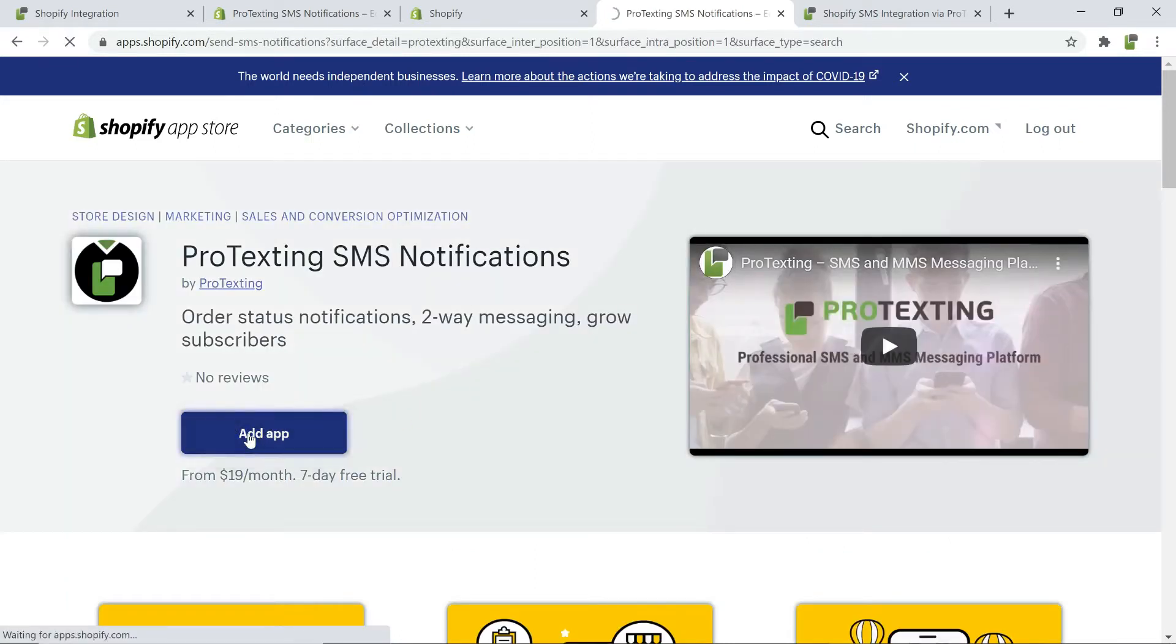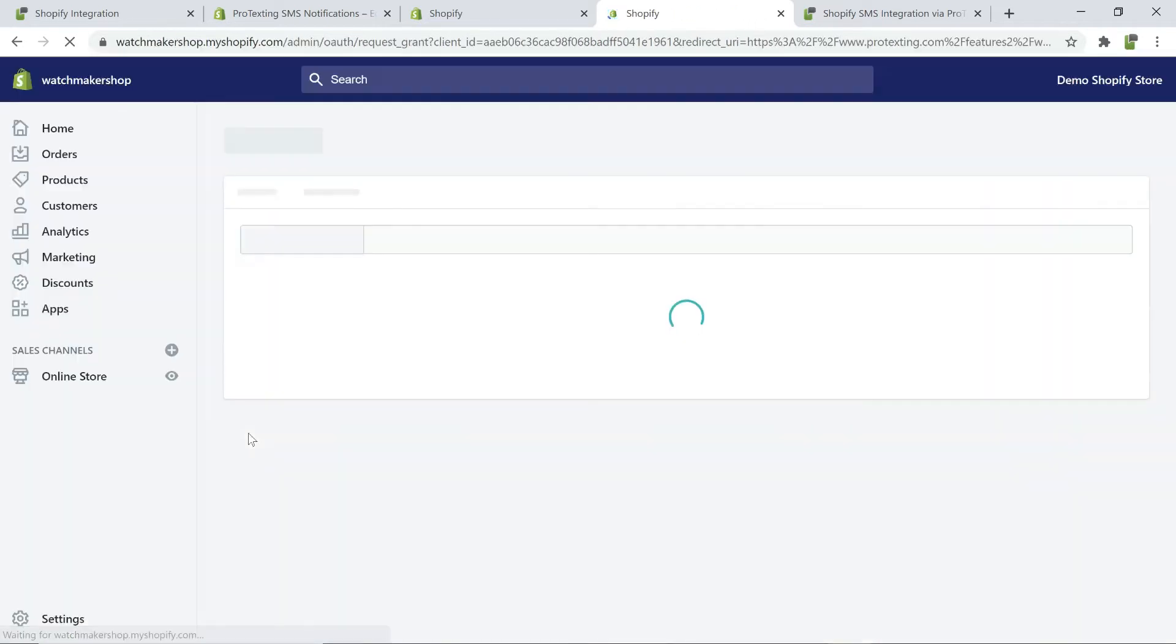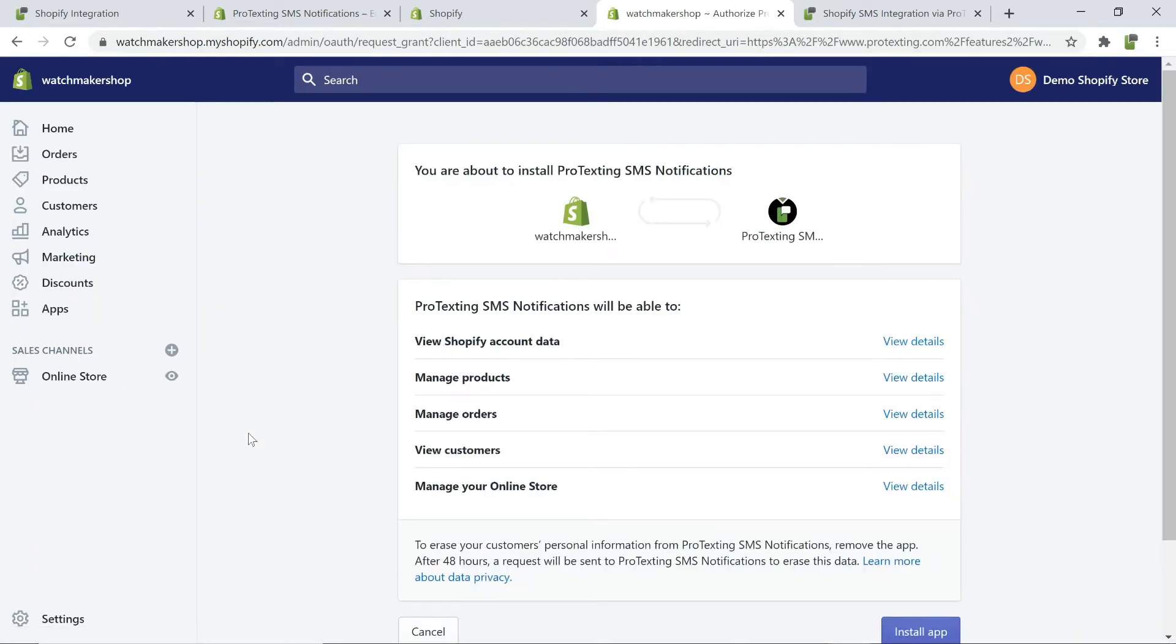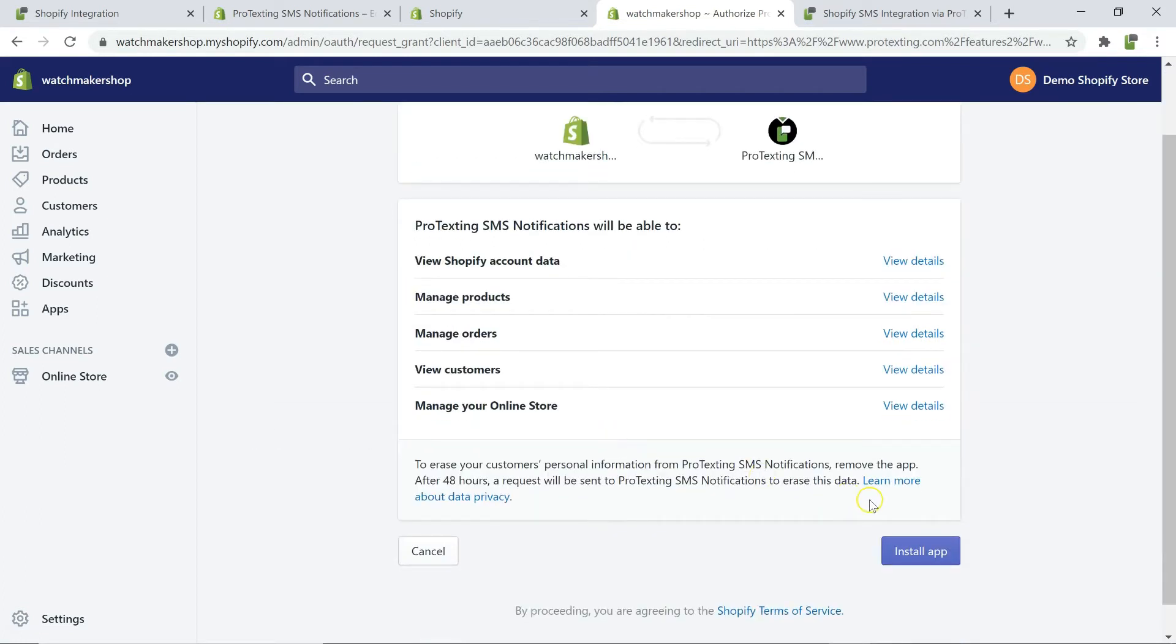There will be a confirmation page and then click on install app. On next page, you will need to review the billing information and confirm the free trial to add the app.